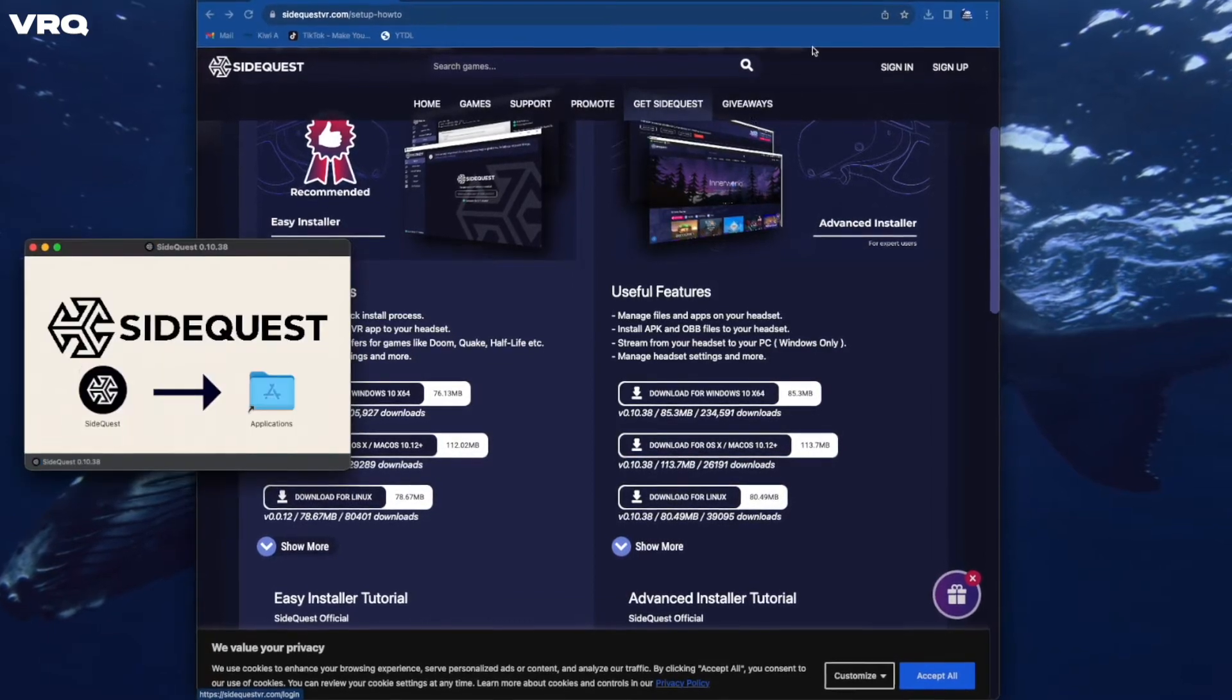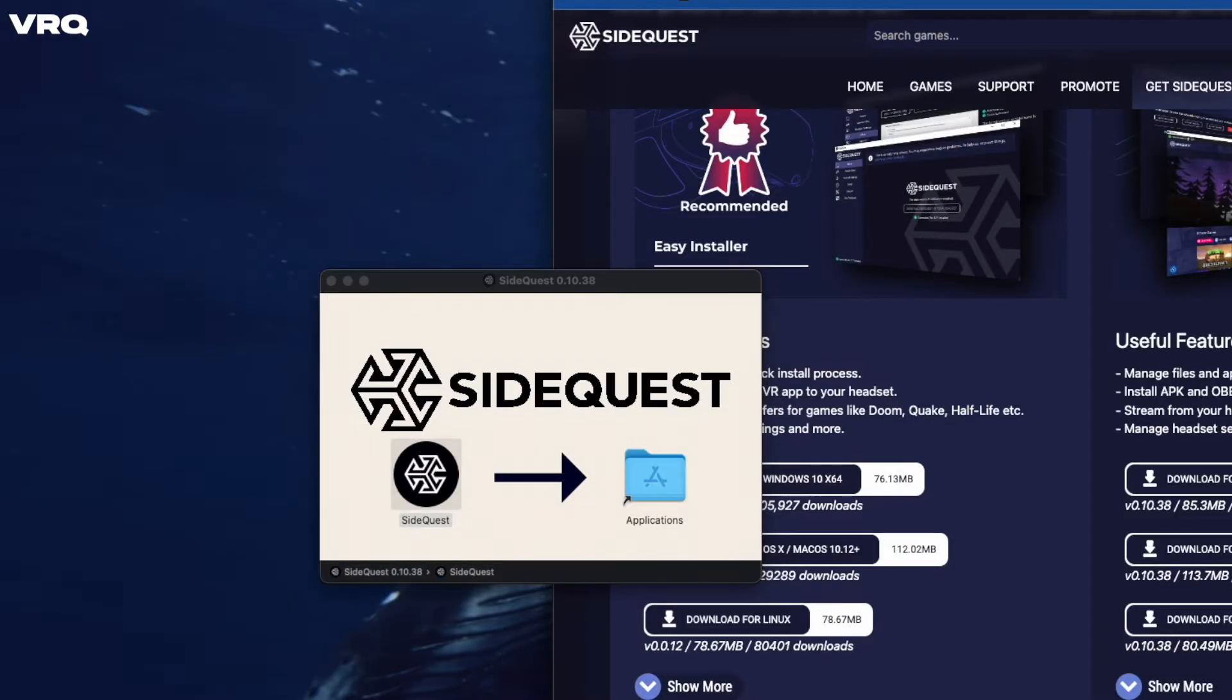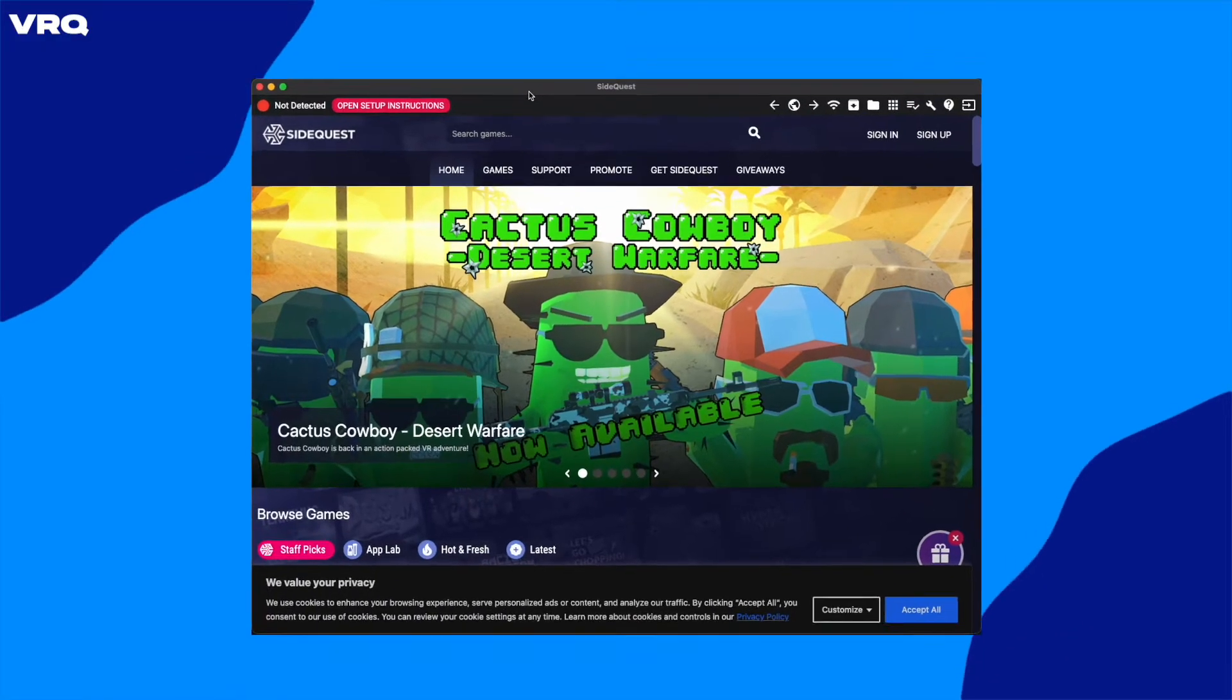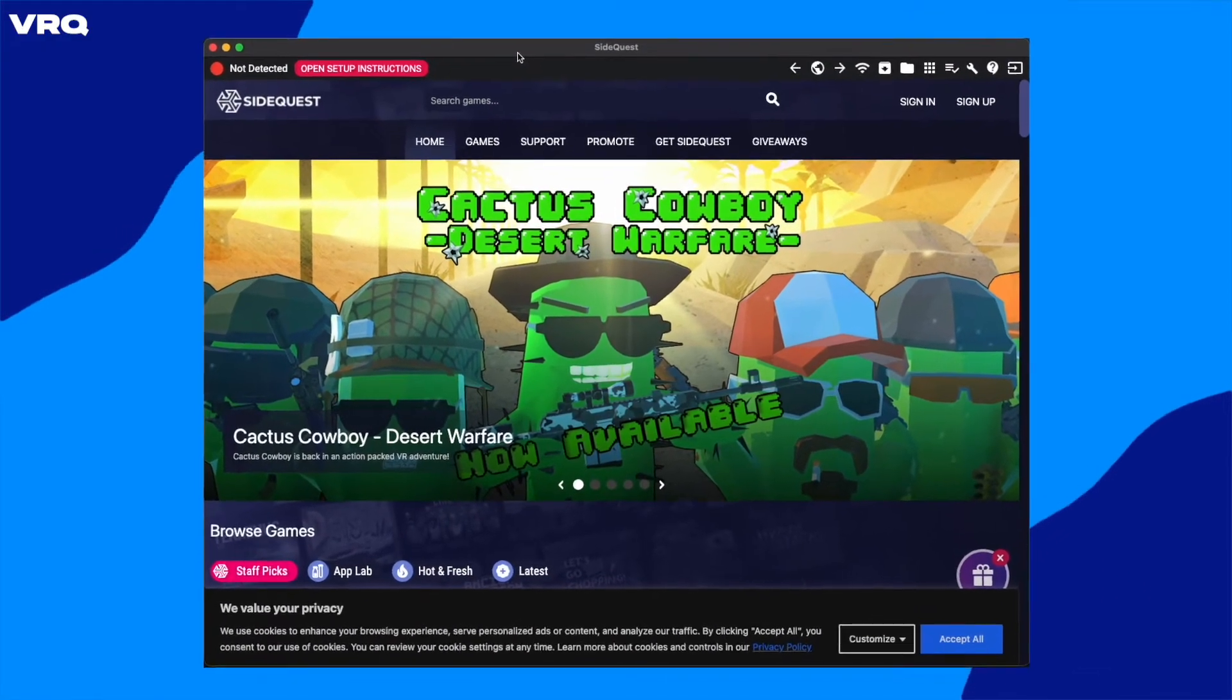Open the .dmg, then drag the SideQuest icon over to the Applications folder. Then you can double click the SideQuest icon to open it up.